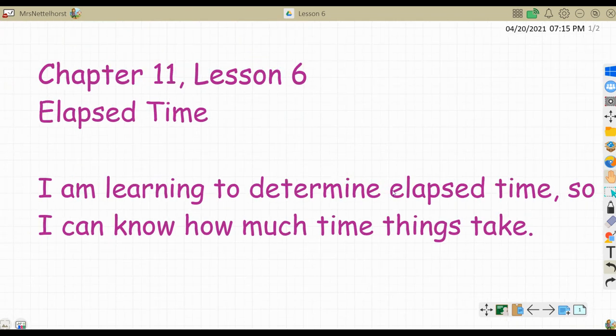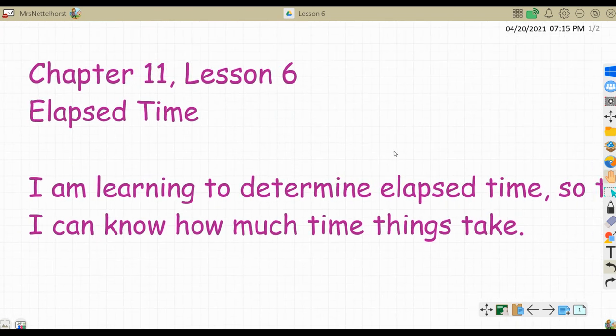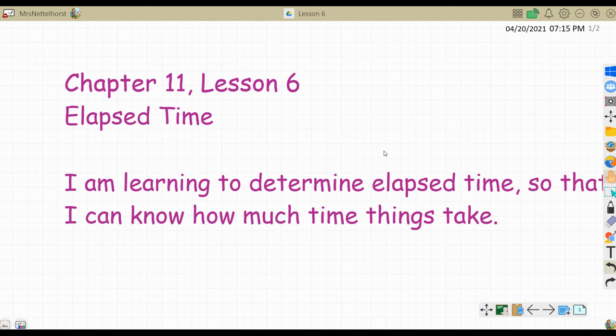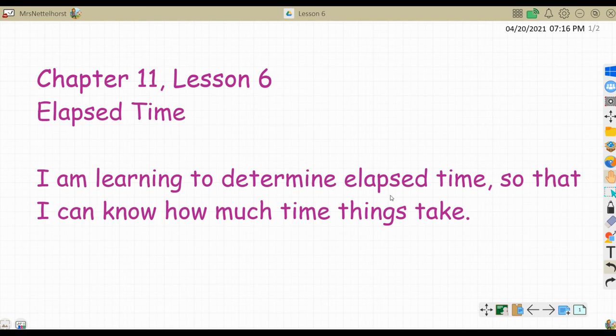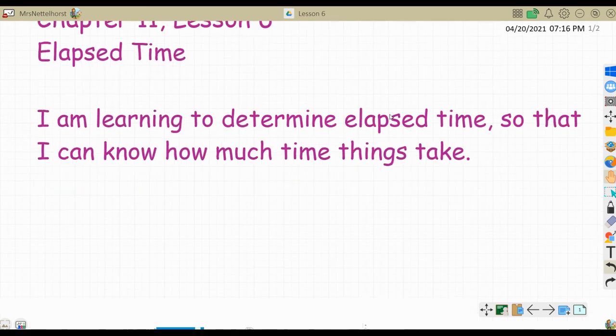Hi boys and girls, this is chapter 11, lesson 6: elapsed time. Our learning intention is I am learning to determine elapsed time so that I can know how much time things take. You often want to know how long it's going to be until dinner, how long it's going to take to get to a certain destination, or what time you need to leave and how much time you have to get ready. Elapsed time is extremely important to learn, so we're getting started with that now.